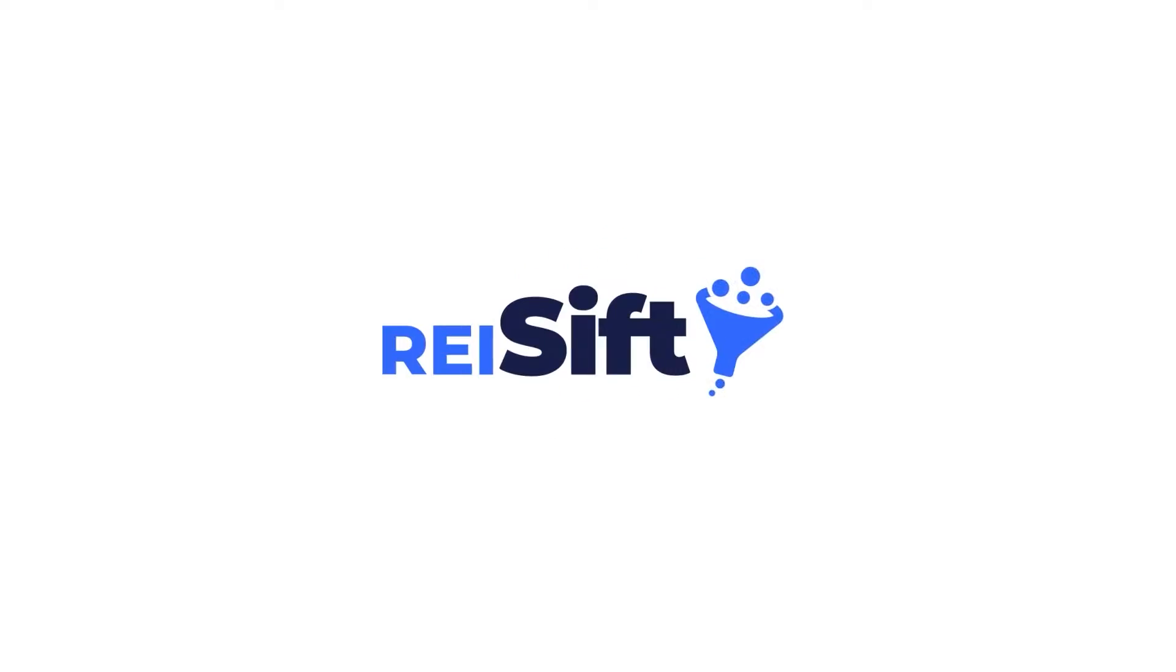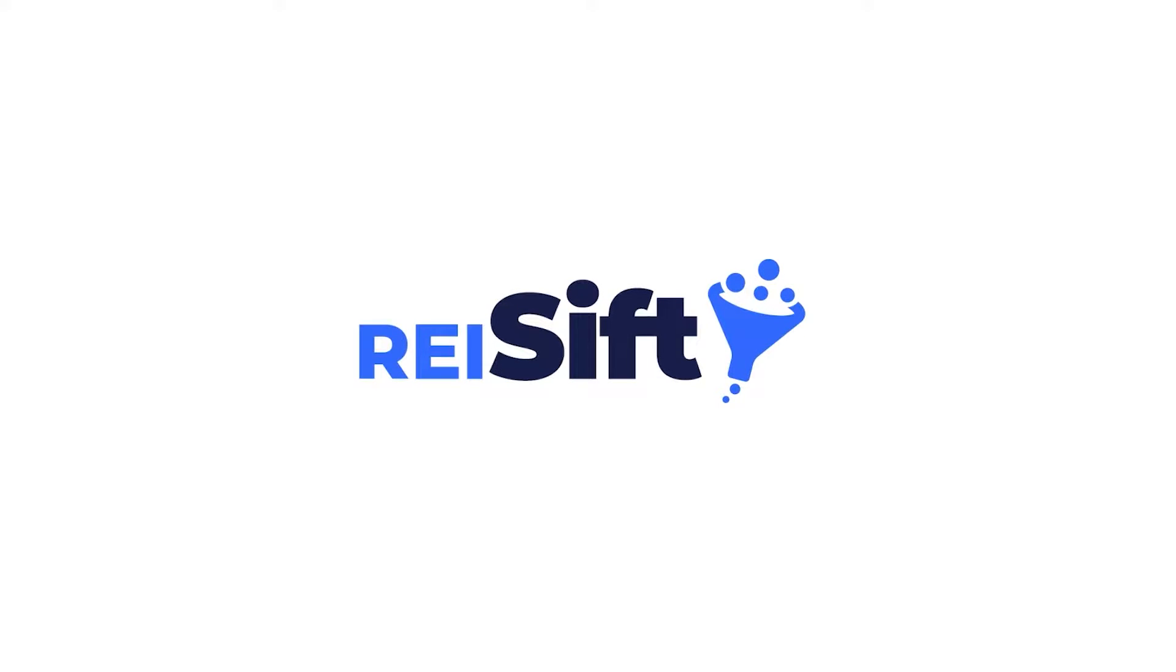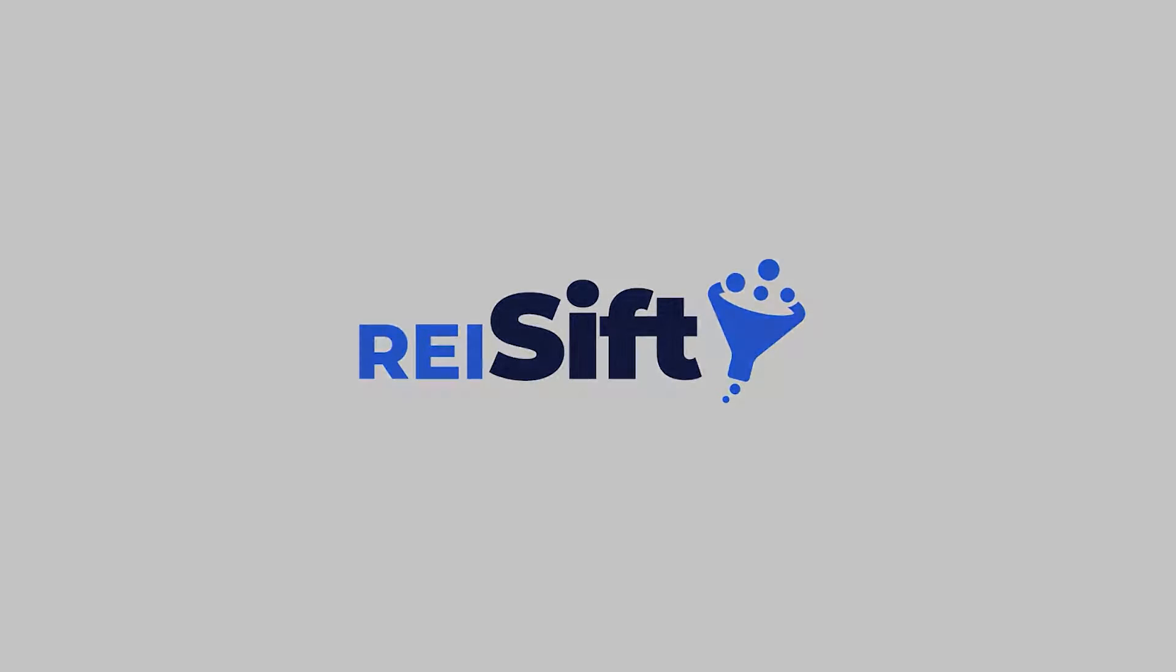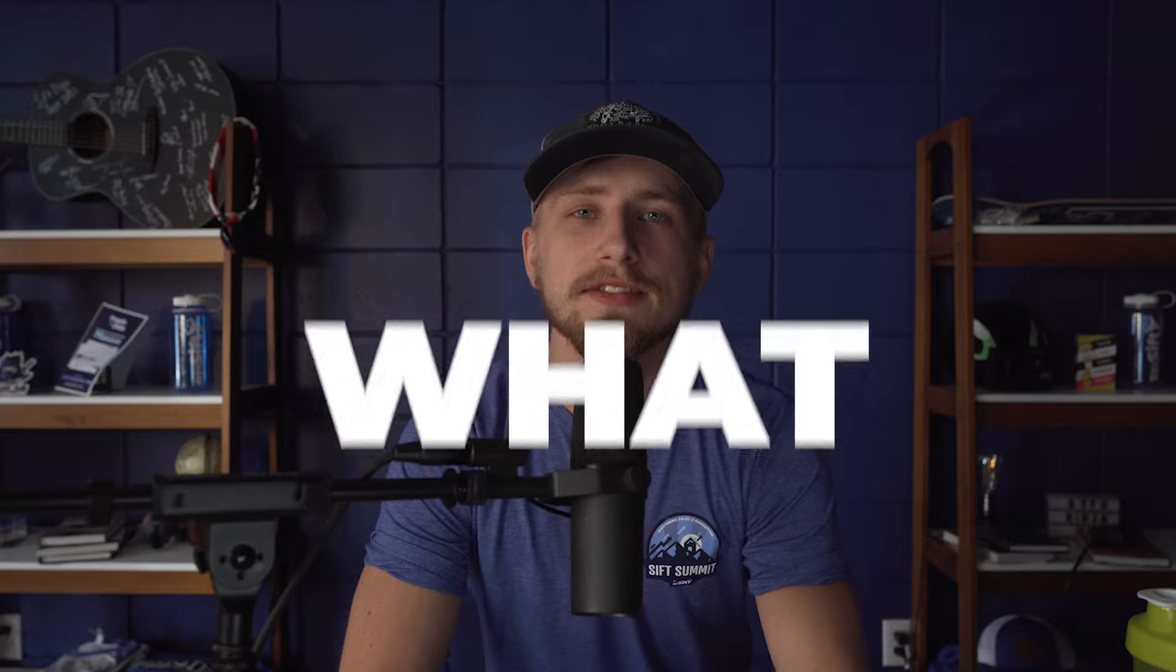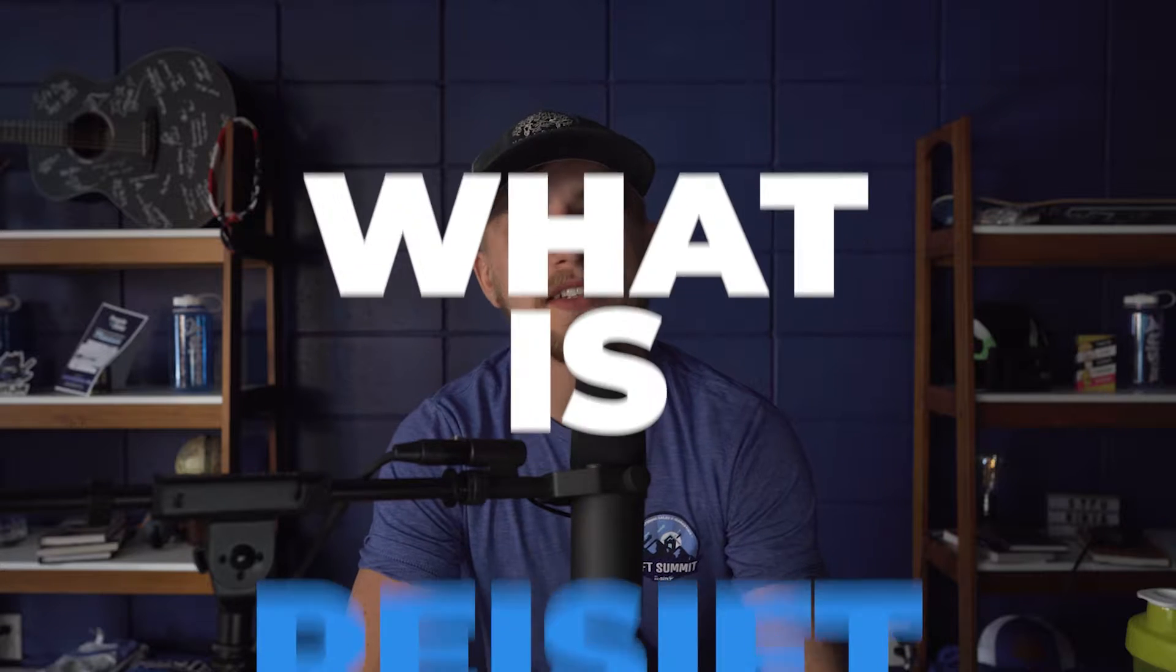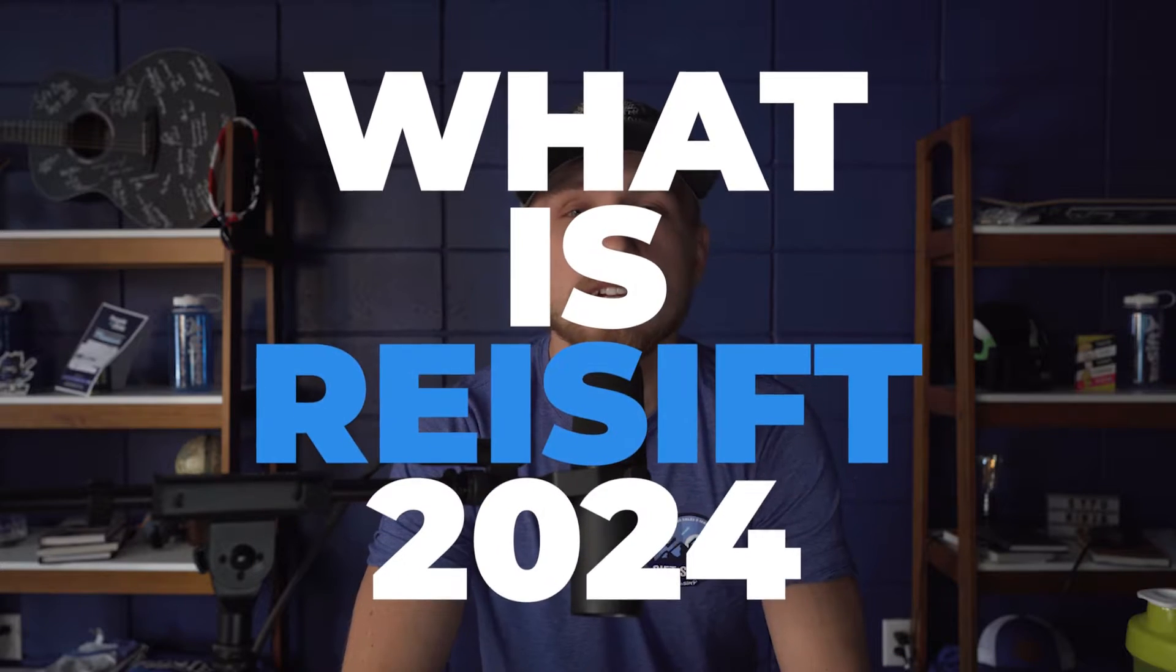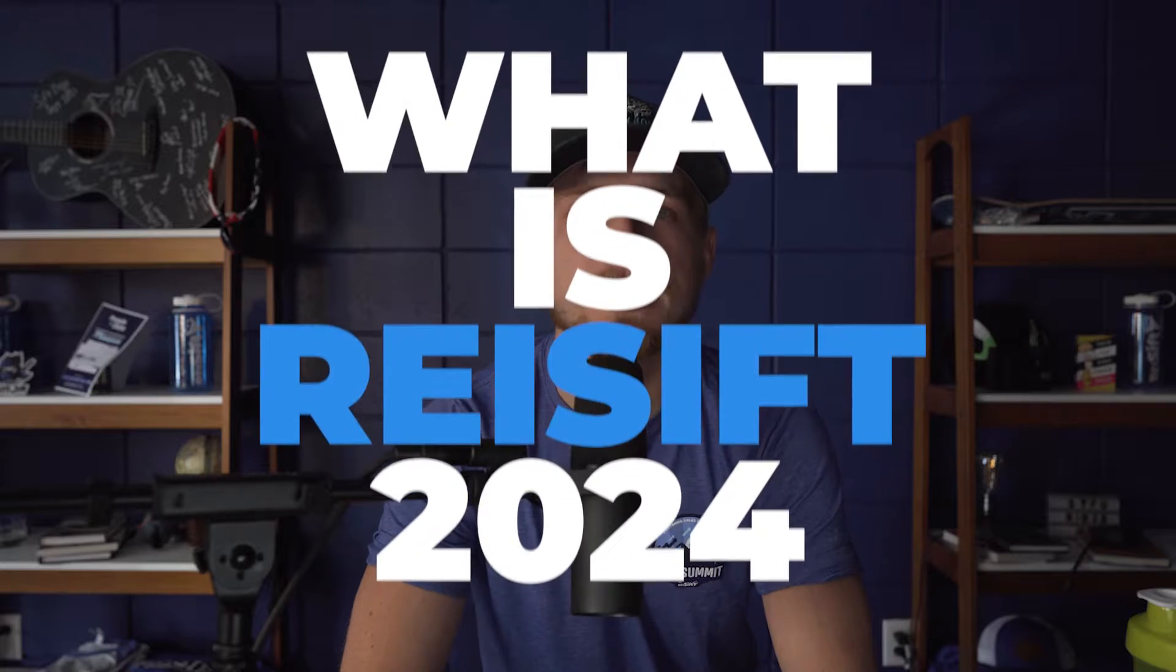Welcome to the official 2024 REI SIFT tour. Gone are the days when REI SIFT was just a place to upload data and stack lists. Since our inception in 2019,